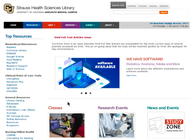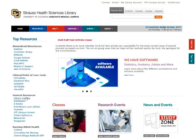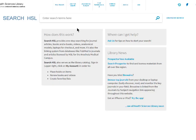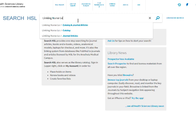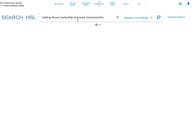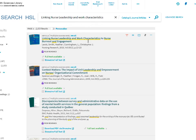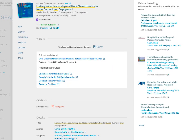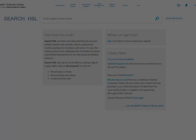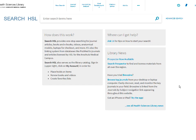The library catalog search interface can also be reached from the link in the left column of the library homepage. From the catalog search page, we can also find a journal.